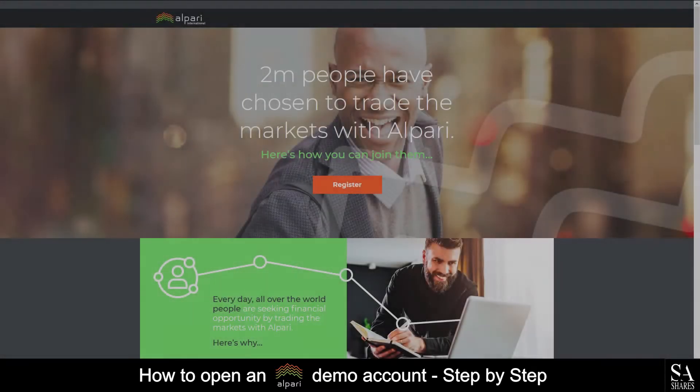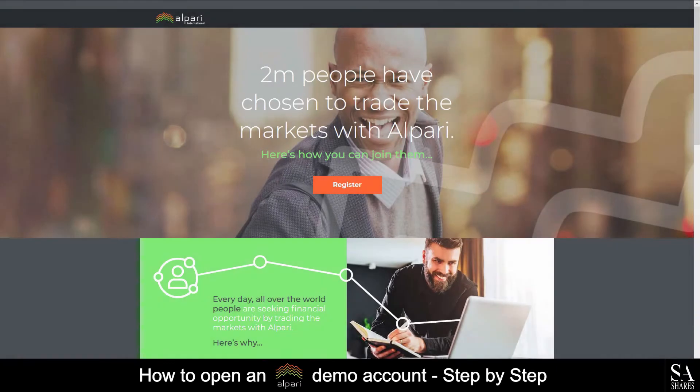Hi, it's Jason from SAShares and today I am going to show you step-by-step how to open a free trading account on Alpari. At the end of the video, we will reveal a pro trading technique to help better minimize your losses. Stay tuned to find out more, let's get started.